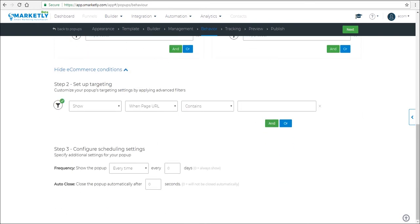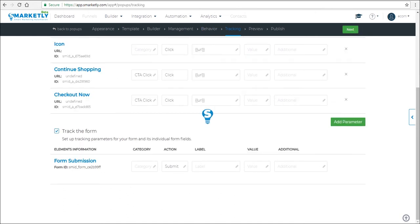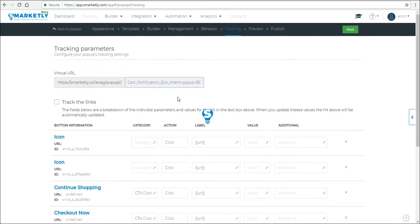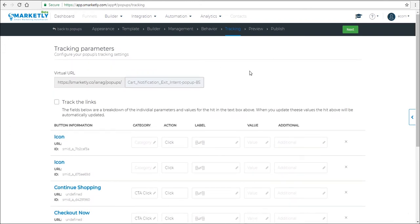And finally, we have the scheduling options. So we suggest that you show the pop-up every time that the triggers and conditions are met. When you're done, click next. Here, make sure you click on the relevant boxes to track the parameters that you need.